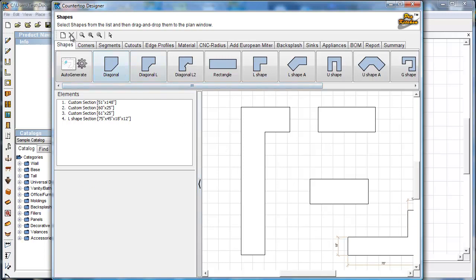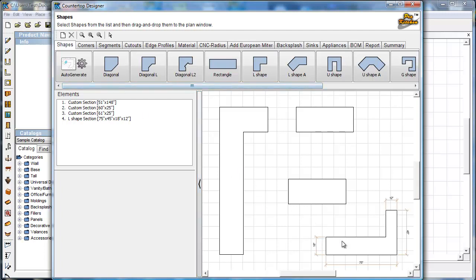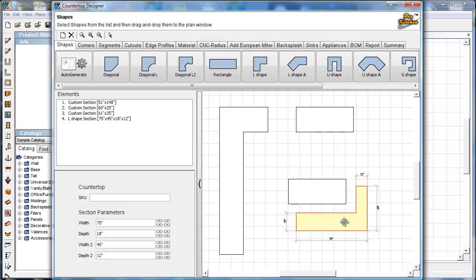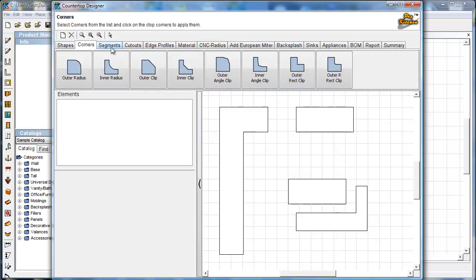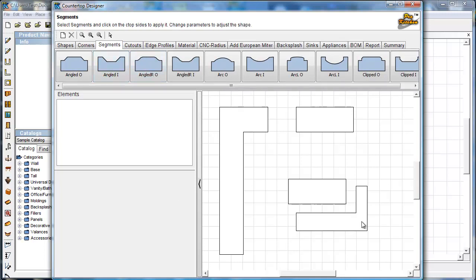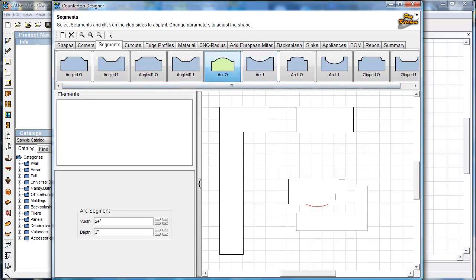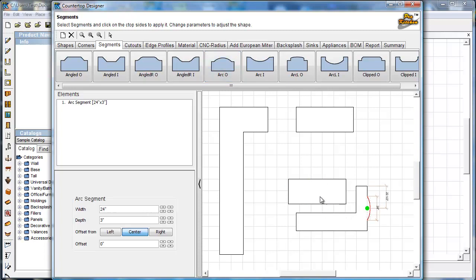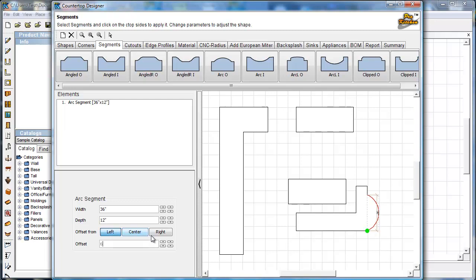I want to zoom to fit so it's back on my screen. I'll highlight it and drag it to a better position. Now I want to finish the island top shape — I'm going to add an arc to the end of it. You can see where it's going to place as I bring it out. I'll make it 36 inches long and 12 inches deep, and I want it centered. There we go — a nice centered arc.